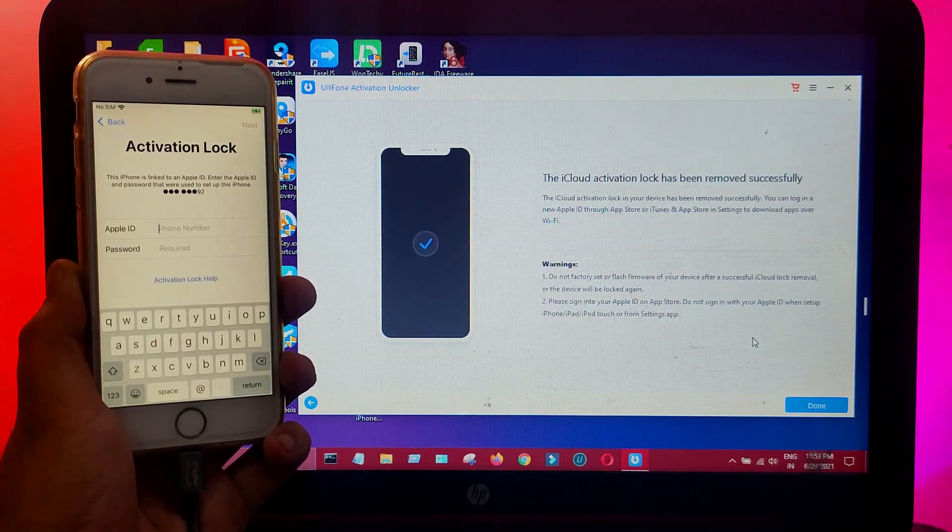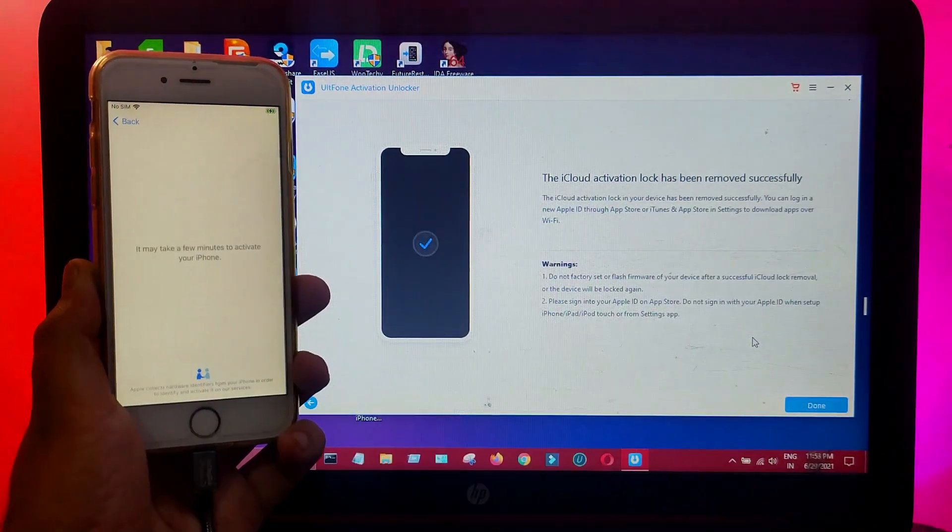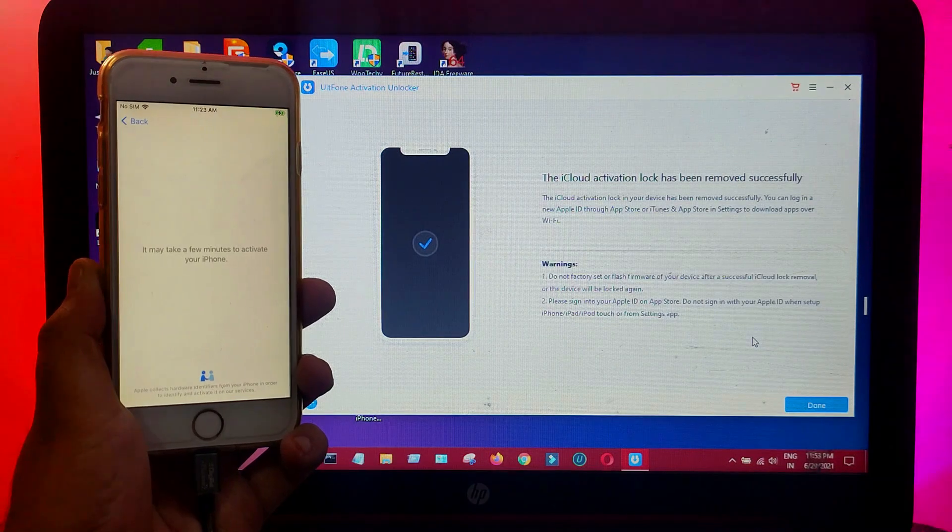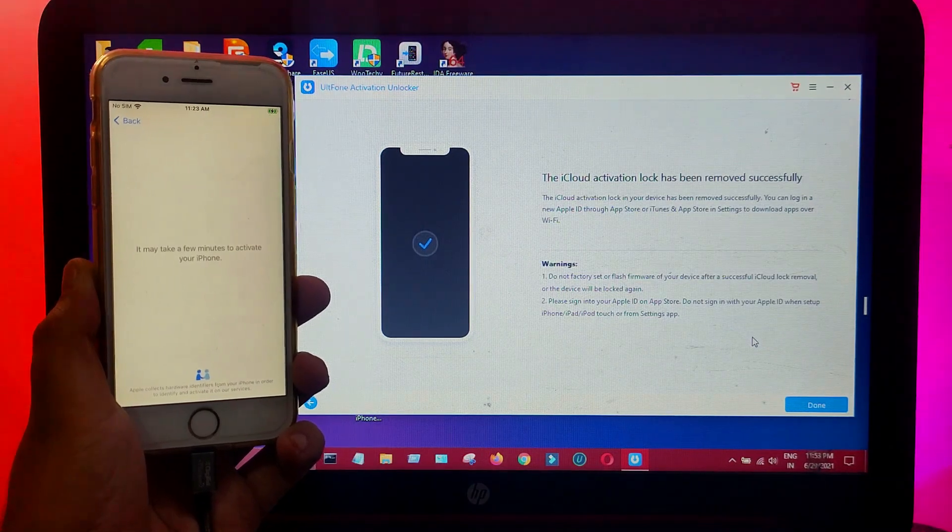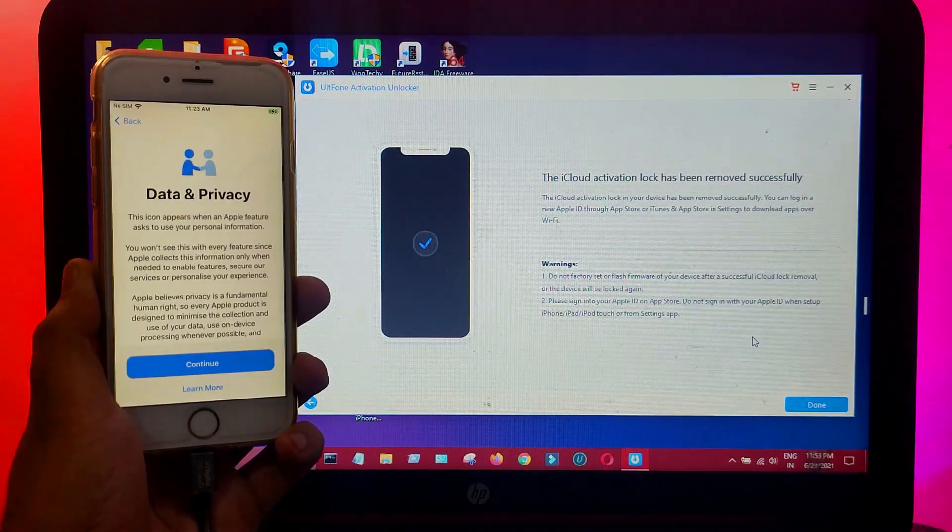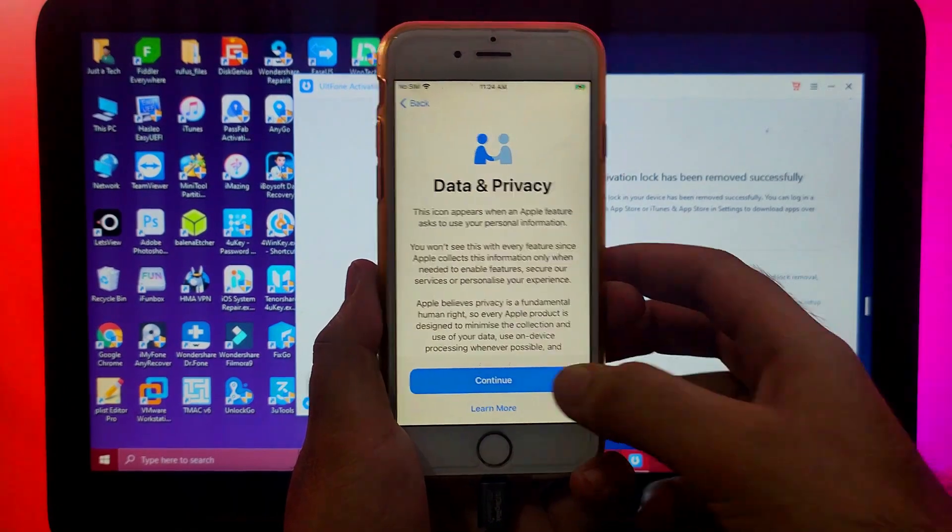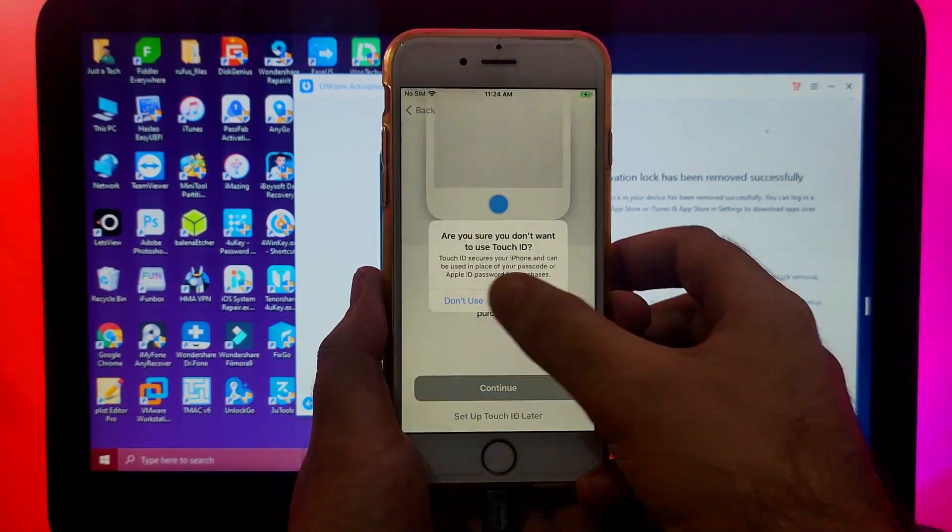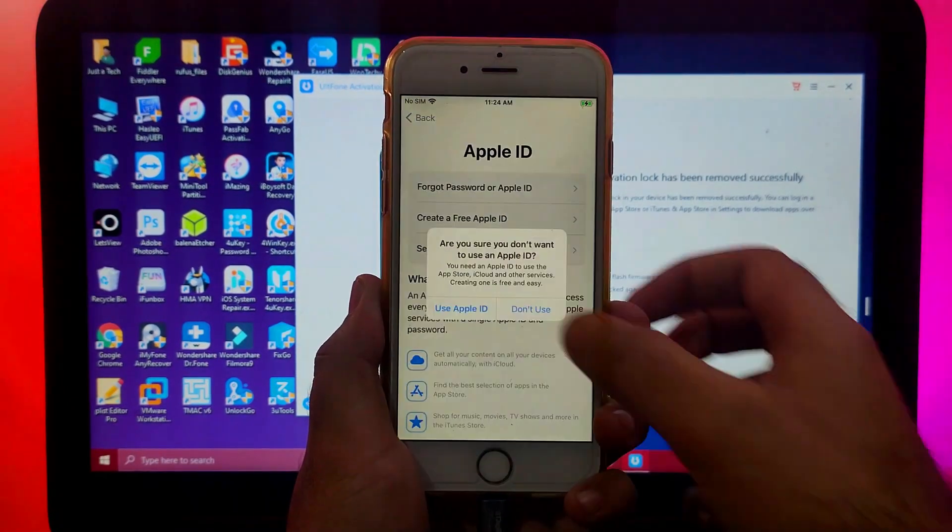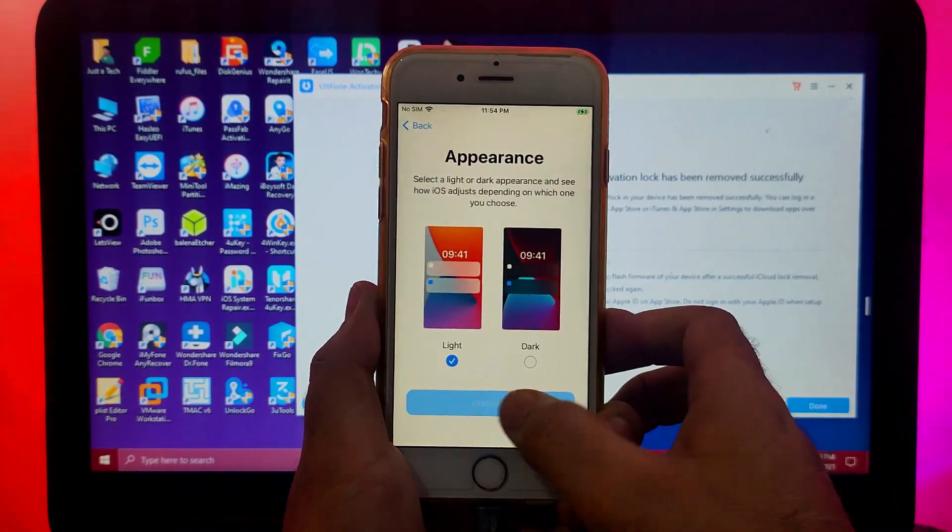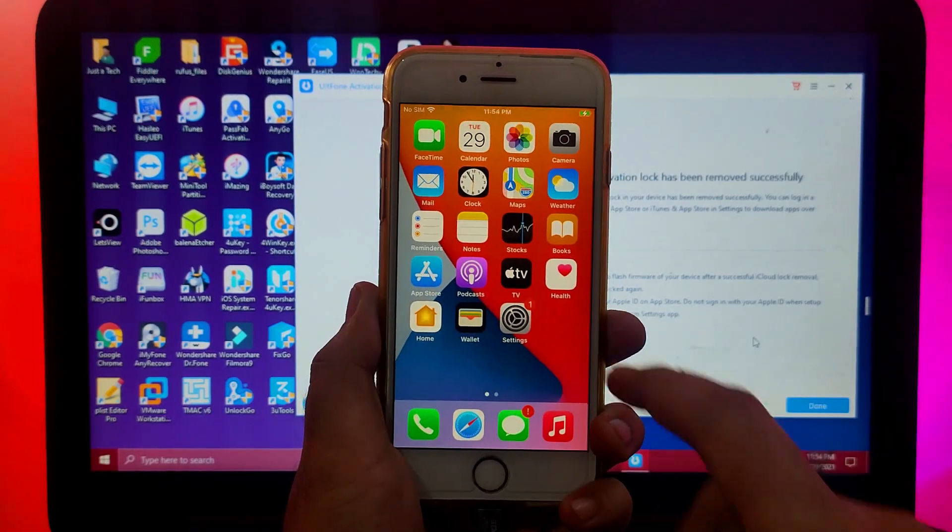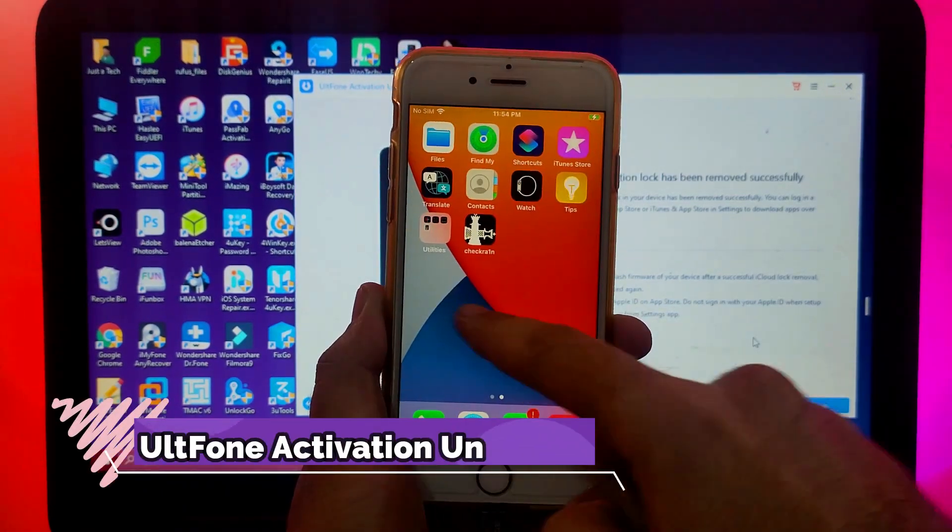Once it's done, you have to reactivate your device, so just click on Back and this time you'll see your activation lock screen is completely skipped and you'll proceed to set up your device. Just set up your device and you'll see it will be completely bypassed.